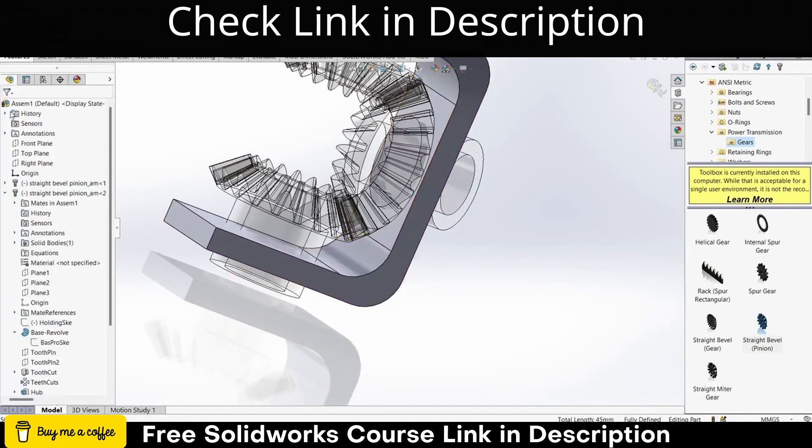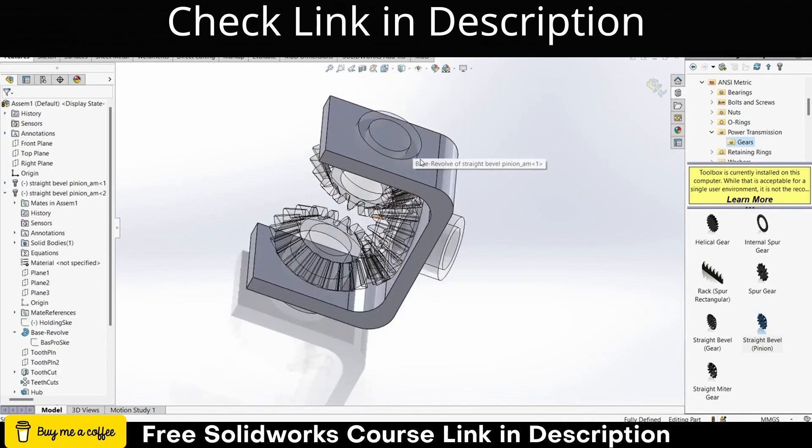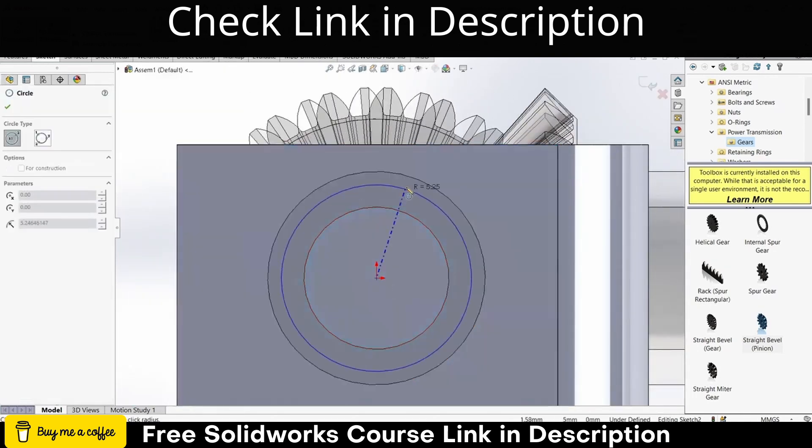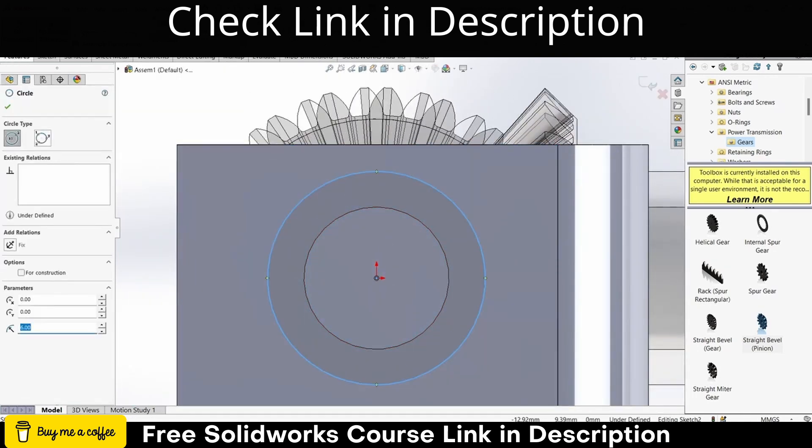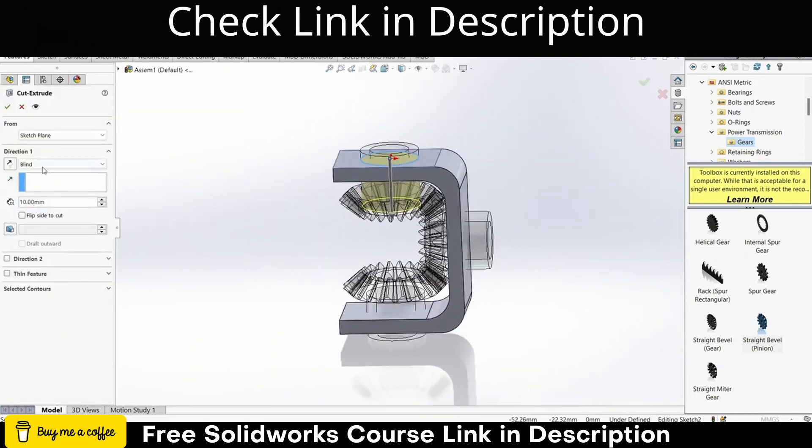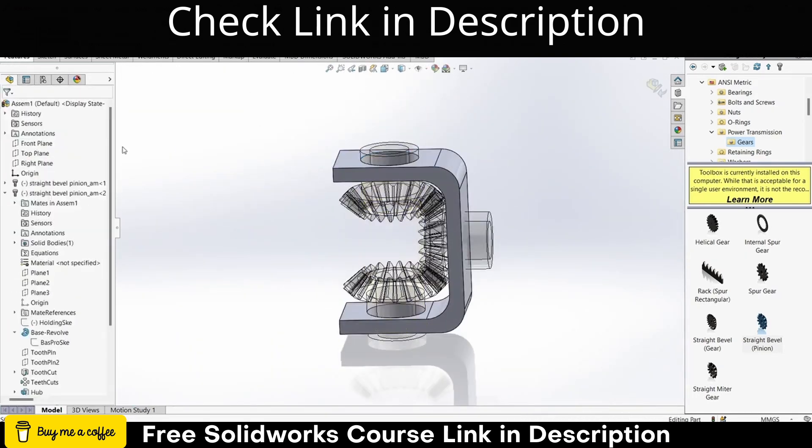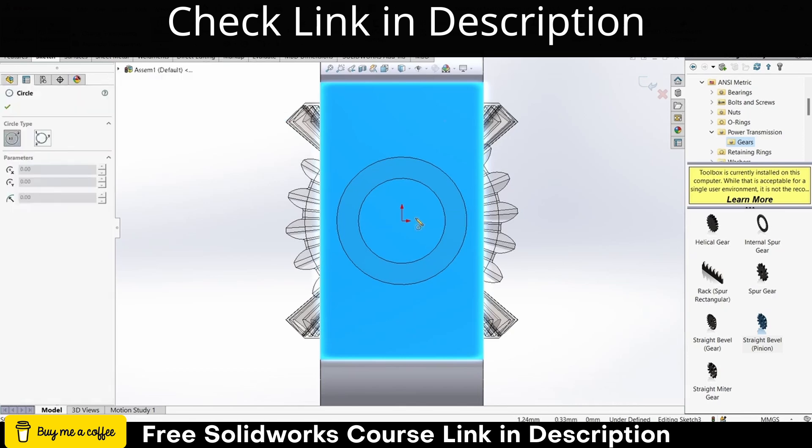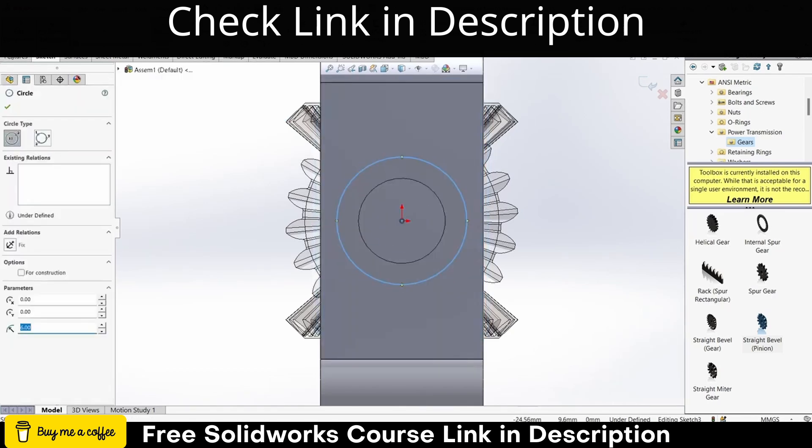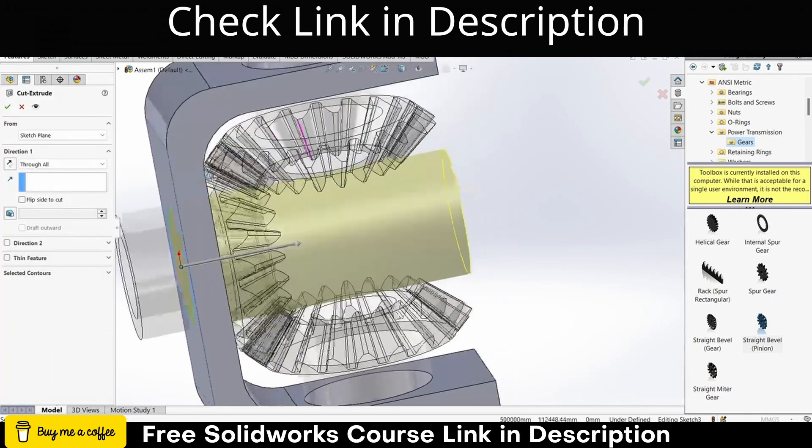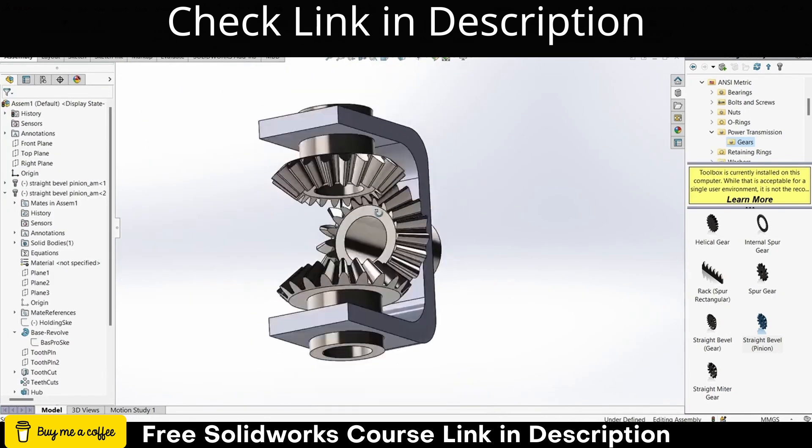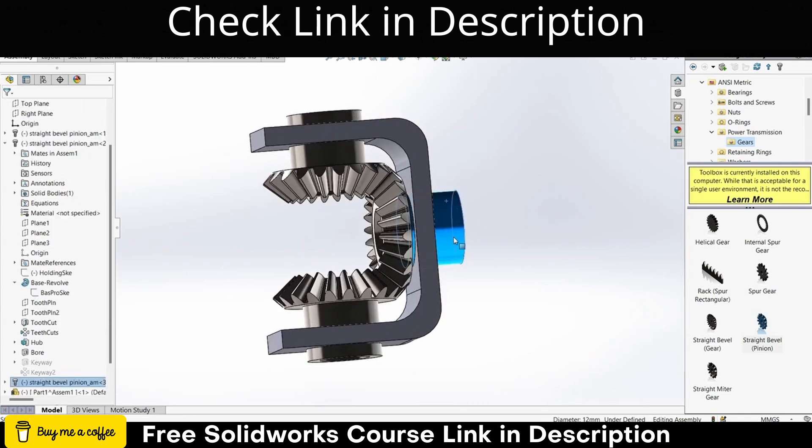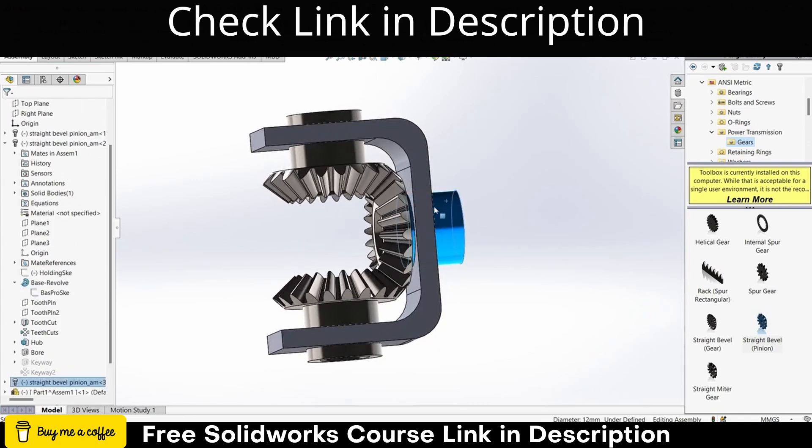Next question: is graphic card important for CAD modeling? It depends. For example, if you are a college student and you just want to do modeling with no interest in rendering your products or high level simulation, then no.